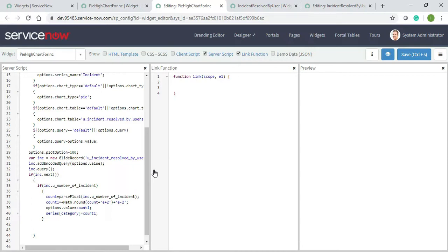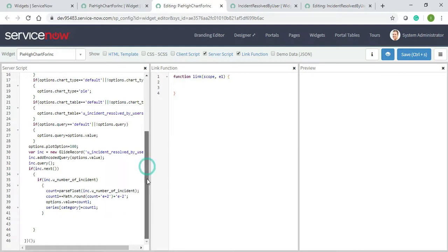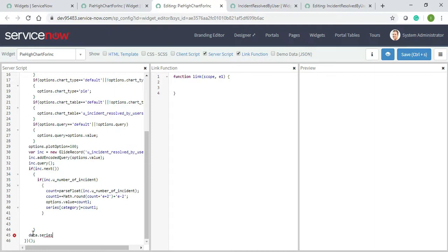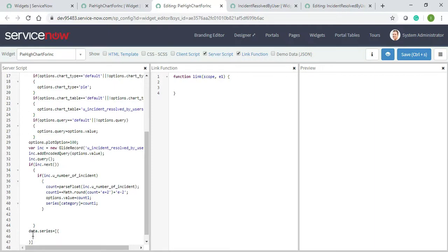It will complete in this video and if not I will complete it in my next video. So let's get started. The first thing is I will write data.series and the name, so I will give it as percentage.